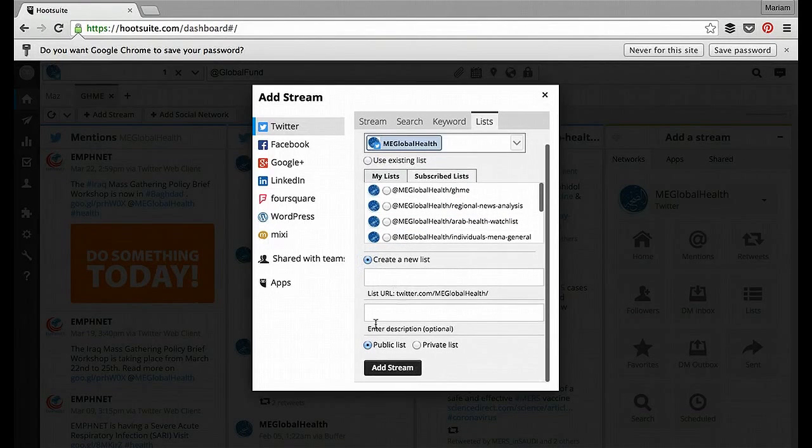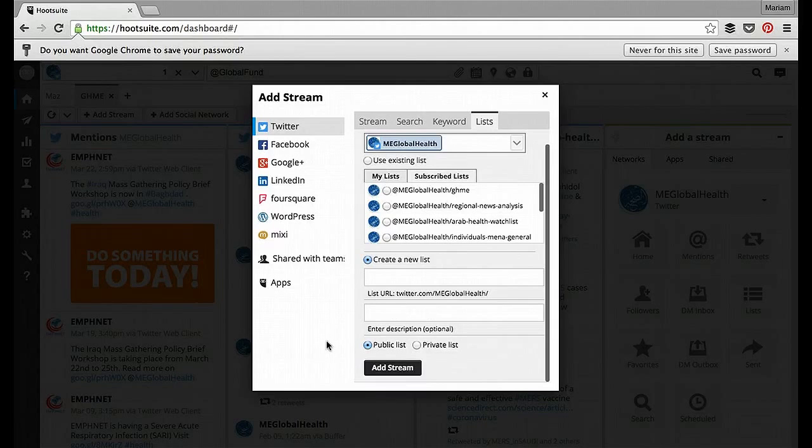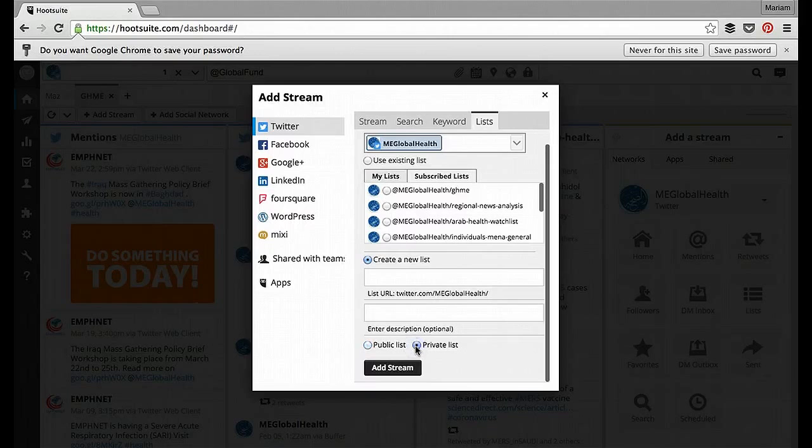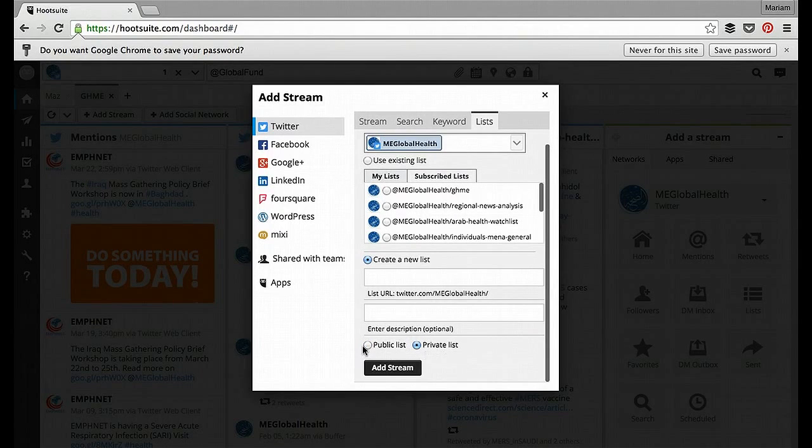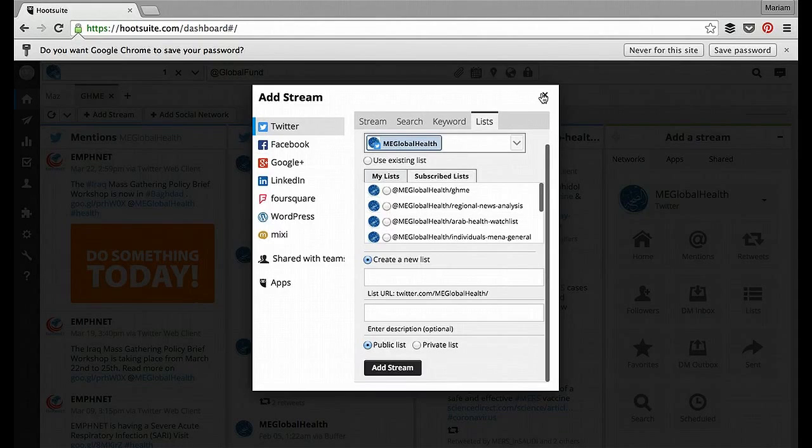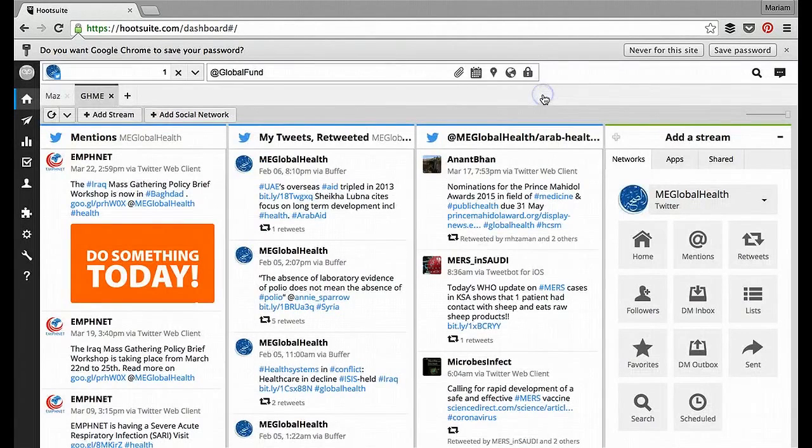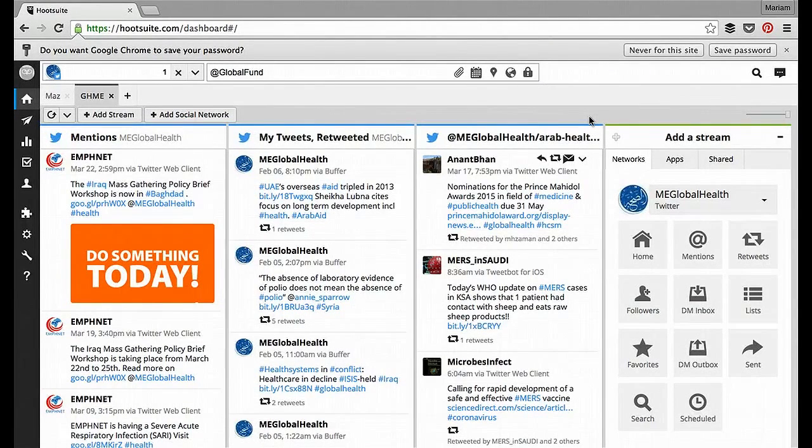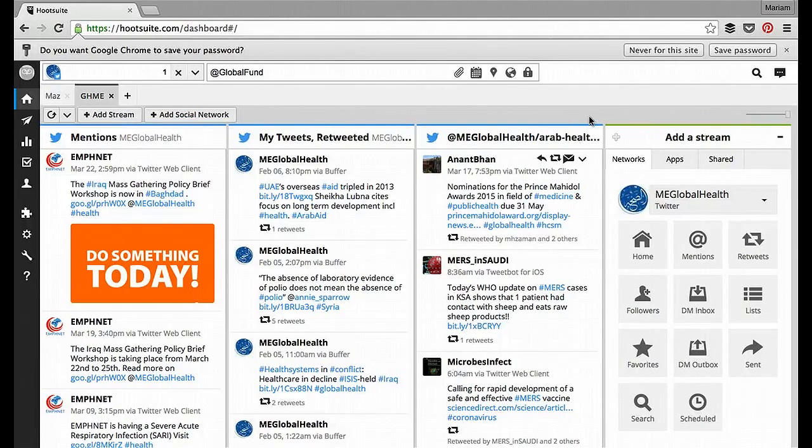Another distinction to know is between public lists and private lists. So private lists will only be viewable to you when you're logged in, and a public list is available to everybody. So that is how you can get very specific information from lists of people.